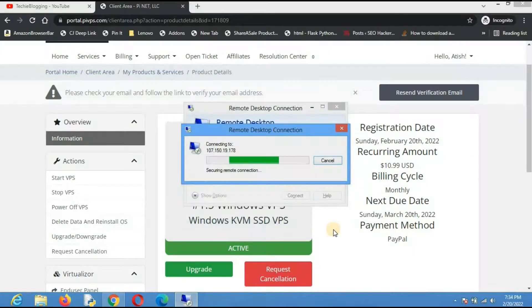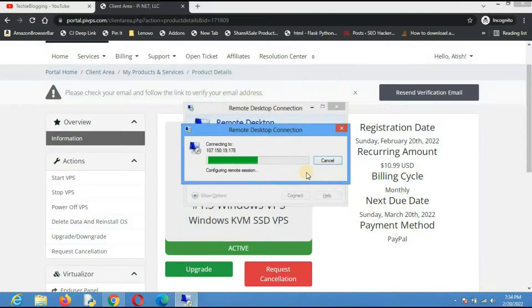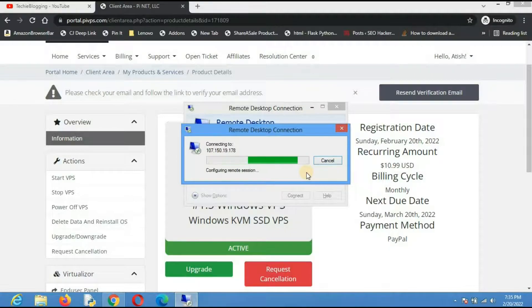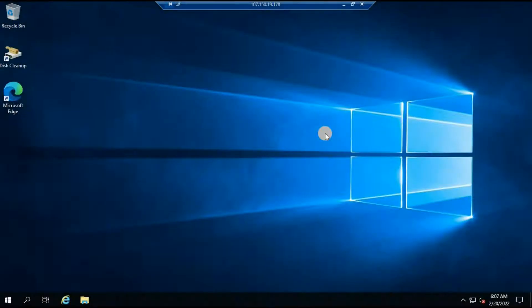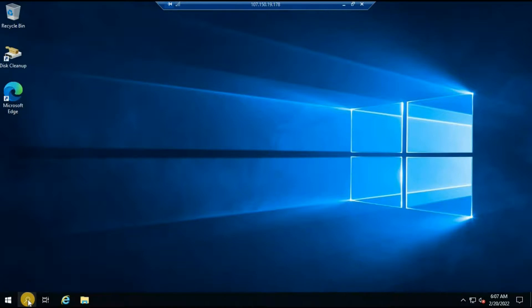When you are logging in for the first time it will take a couple of minutes because everything has to be set up in the backend. It took me around five to six minutes and this is the desktop version that I am able to see. Now let's see what is the operating system we have. For that just type cmd, which is the command prompt for any Windows server.